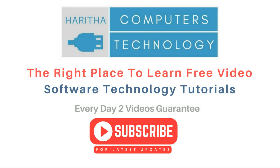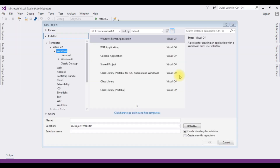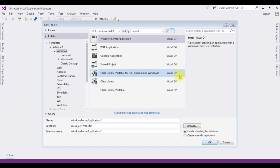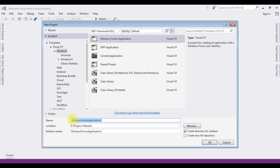If you are a first time visitor to my channel, please subscribe to get the latest updates. For this video tutorial, I am creating a new Windows application. Go to File > New Project, and from the Windows template I'm choosing Windows Forms Application. The .NET framework I'm using is 4.6.1. The application name is DataGridViewComboBox. Click OK.